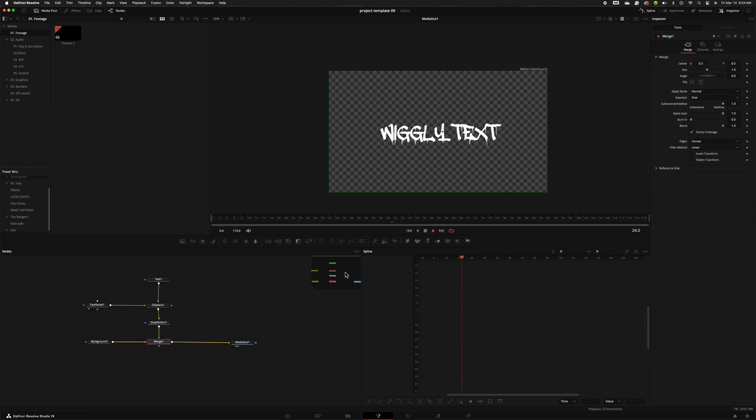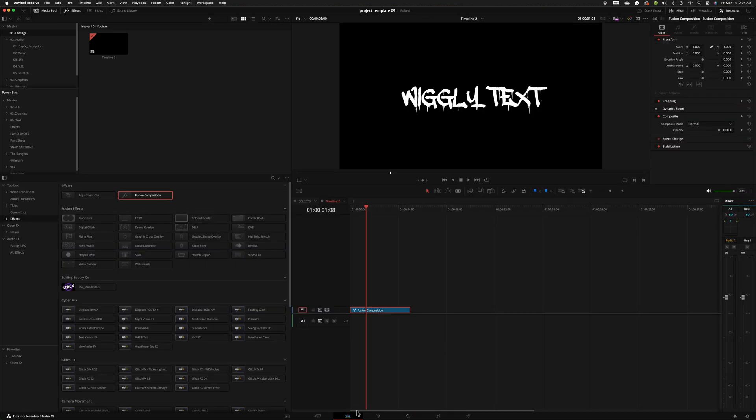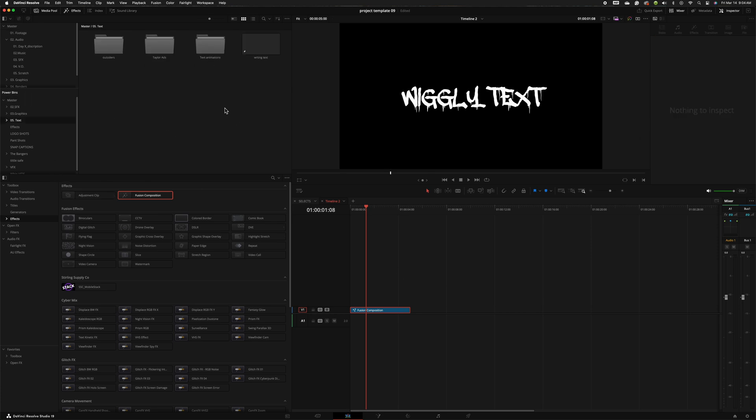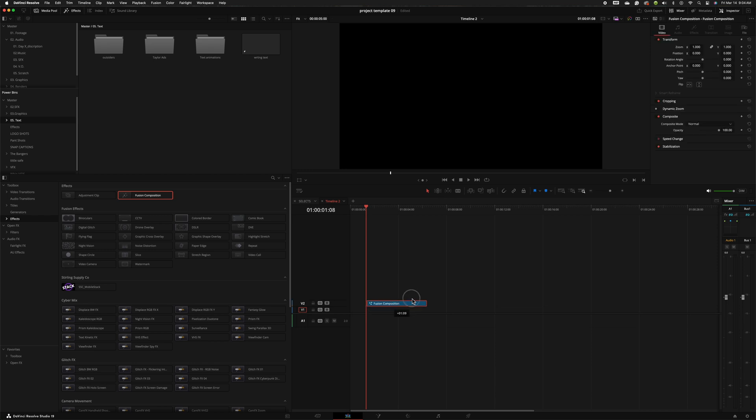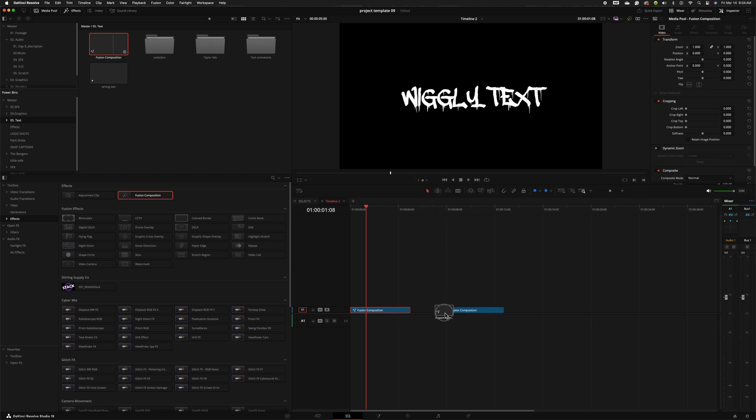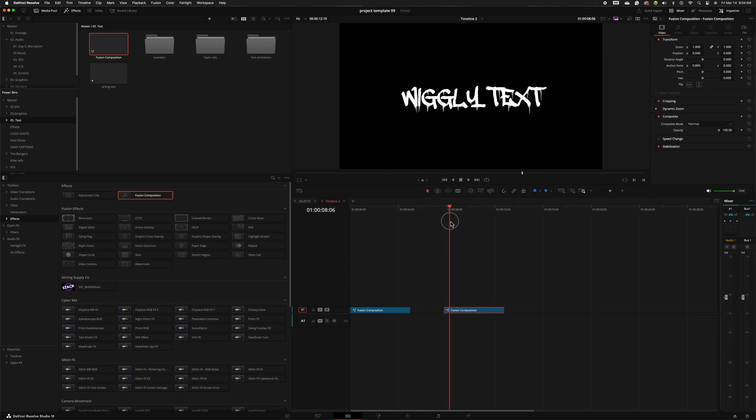So the cool thing of how we built this is now if we want to we can come over here back to our edit page, go into power bins and if you want to you can come up to text, you can actually grab this fusion composition and place it in here and now that effect is saved forever and every time you grab this down and bring it in you will have that wiggly text effect in every single one of your projects.